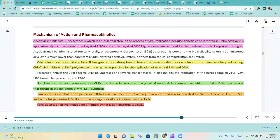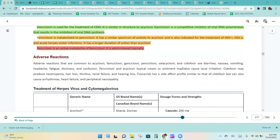Ganciclovir is used for the treatment of CMV. It is similar in structure to acyclovir and is a competitive inhibitor of viral DNA polymerase, resulting in inhibition of viral DNA synthesis. Famciclovir is metabolized to penciclovir, has a similar spectrum of activity to acyclovir, is indicated for HSV-1, HSV-2, and acute herpes zoster, and has a longer duration of action than acyclovir. Penciclovir is administered topically.